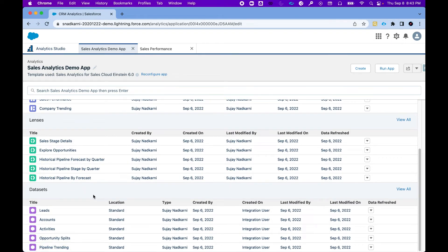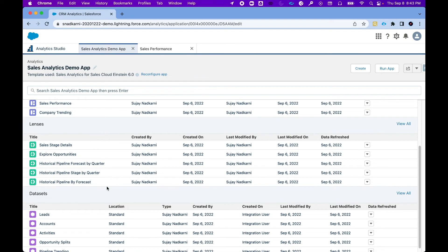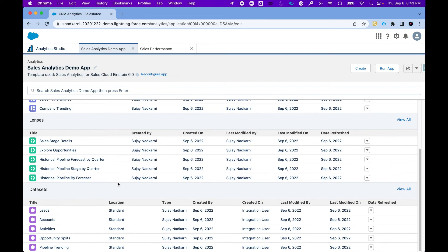This is how powerful creating an app is, because it would have taken us several hours of work to create these dashboards, lenses, and datasets. With the power of app and with the power of CRM analytics, you can create the entire suite of dashboards without writing a single line of code. So I hope you enjoyed this video. If you like this video please do not forget to hit the subscribe button, share this video on LinkedIn, Twitter, and I will see you next week.